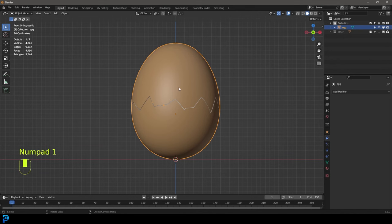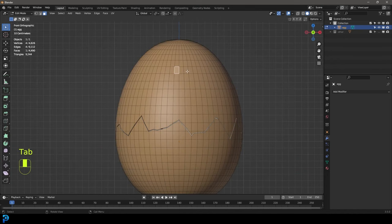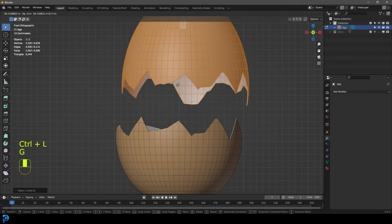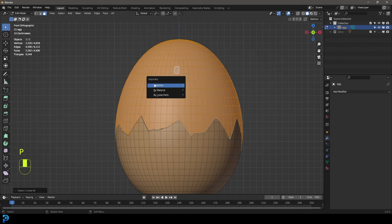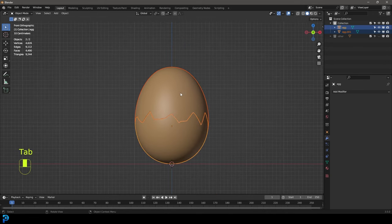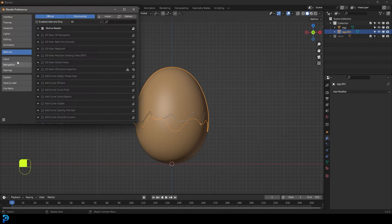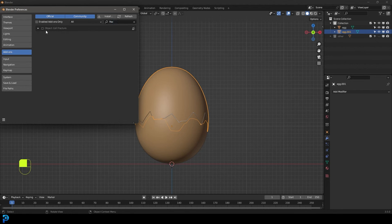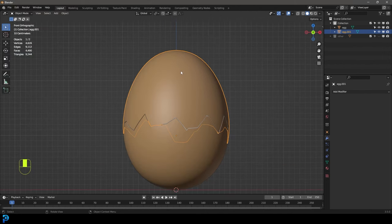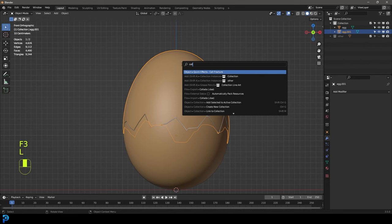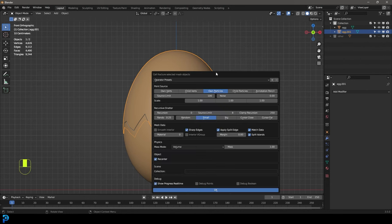Tab back into edit mode, select a top face, press Ctrl L to make sure the whole top is selected, then press P and go Separate By Selection. Tab back out — now the top shell is its own object. Make sure you go to Edit Preferences, go to Add-ons, search for 'fracture', and if Object Cell Fracture is not enabled, tick it and enable Cell Fracture, then close. Now with the egg top piece selected, press F3 and type 'cell'. You should see Object Quick Effects — Cell Fracture. Click it and click OK using the default settings — now it's fractured into all these pieces.